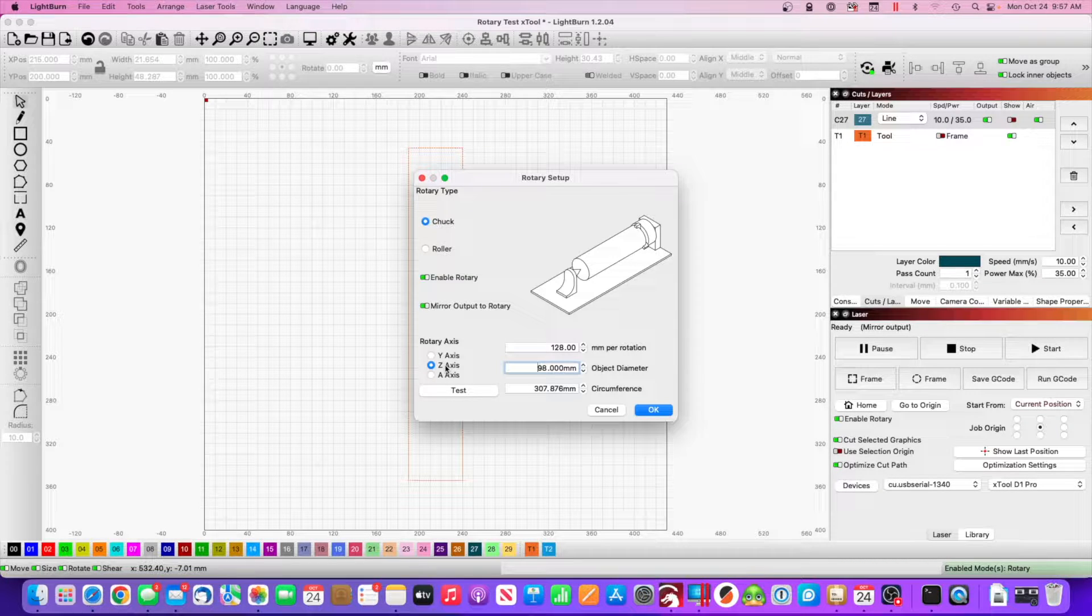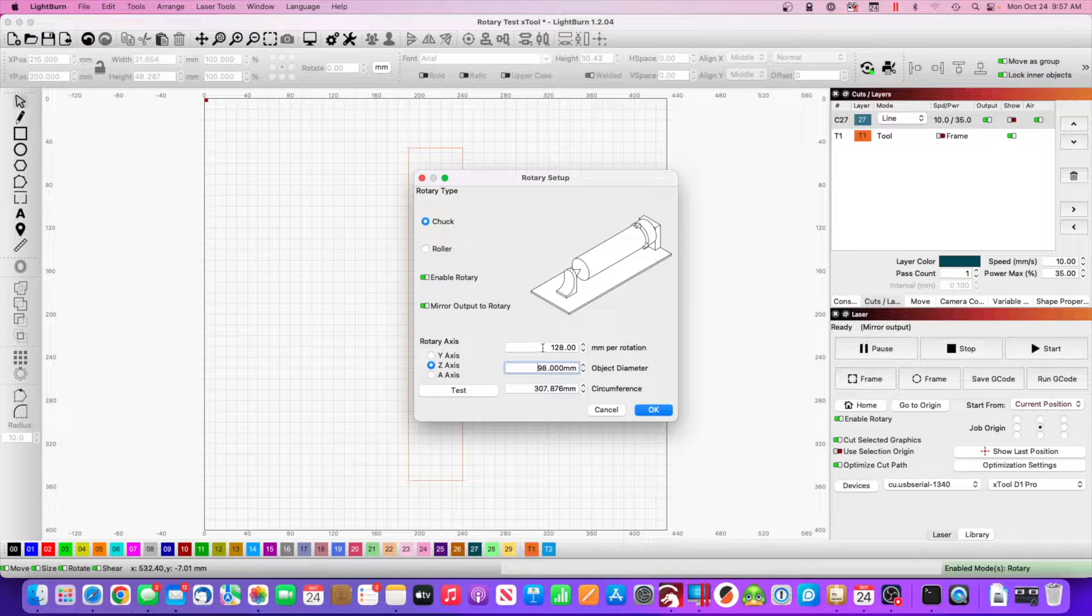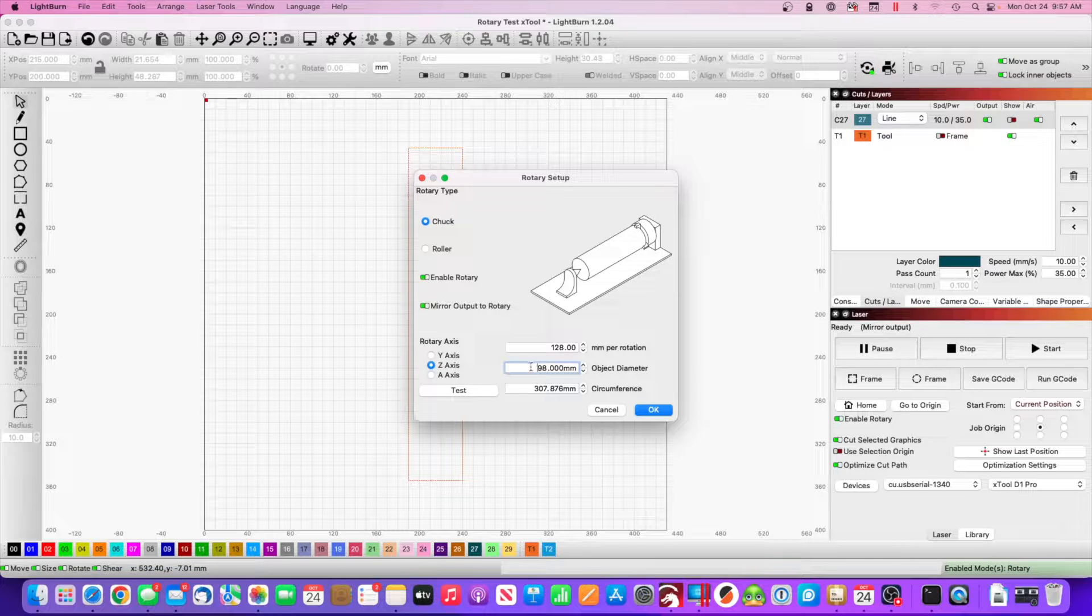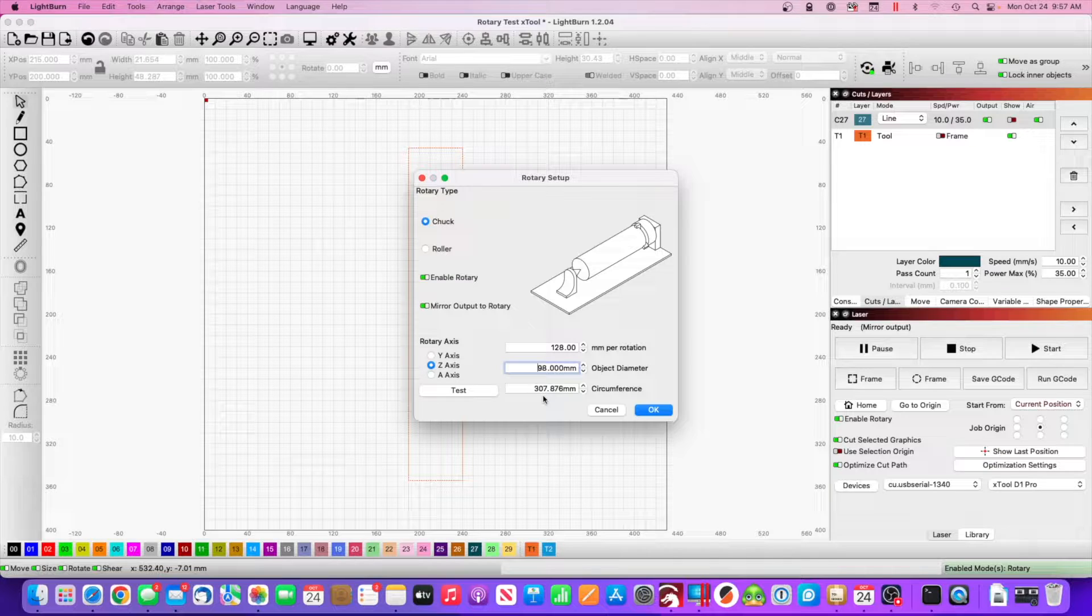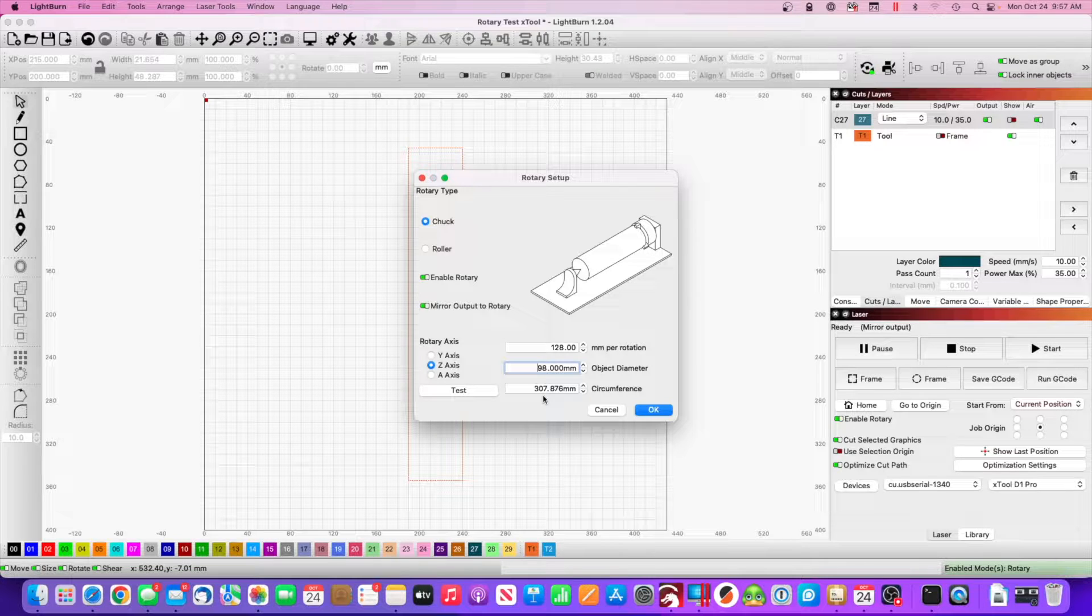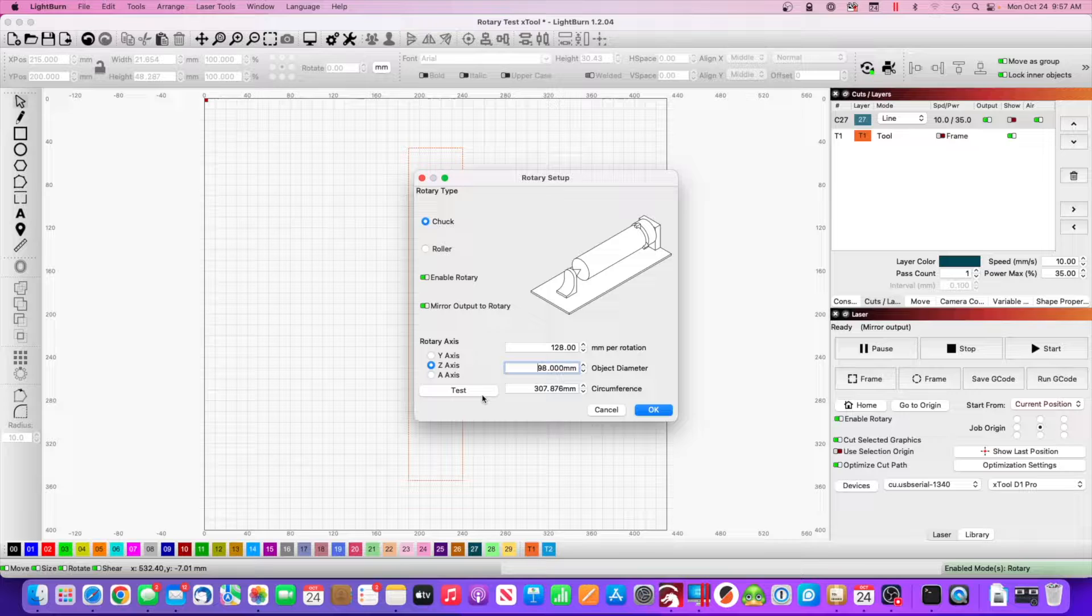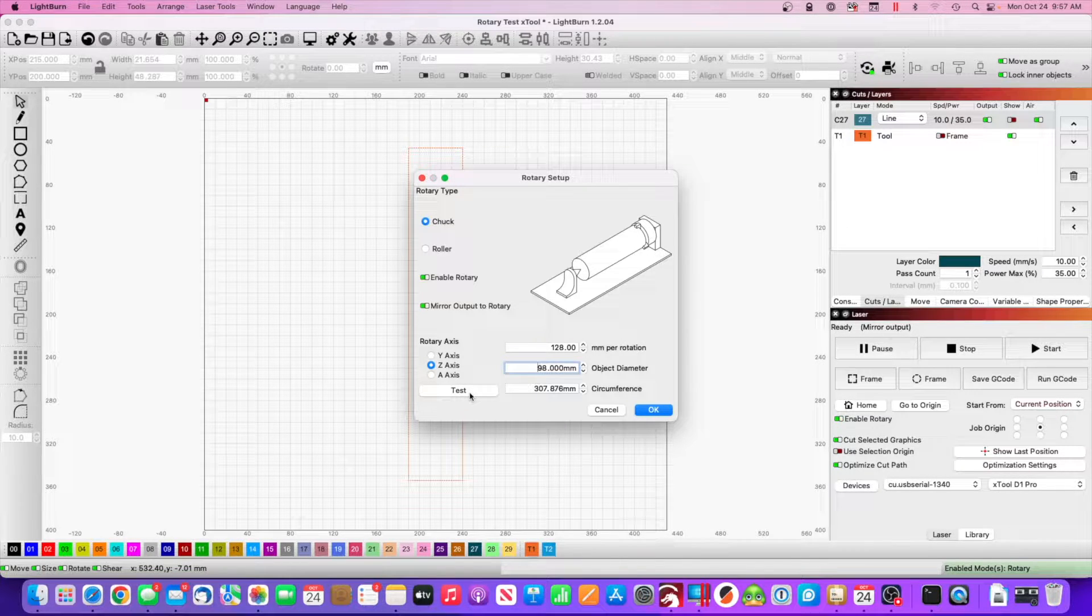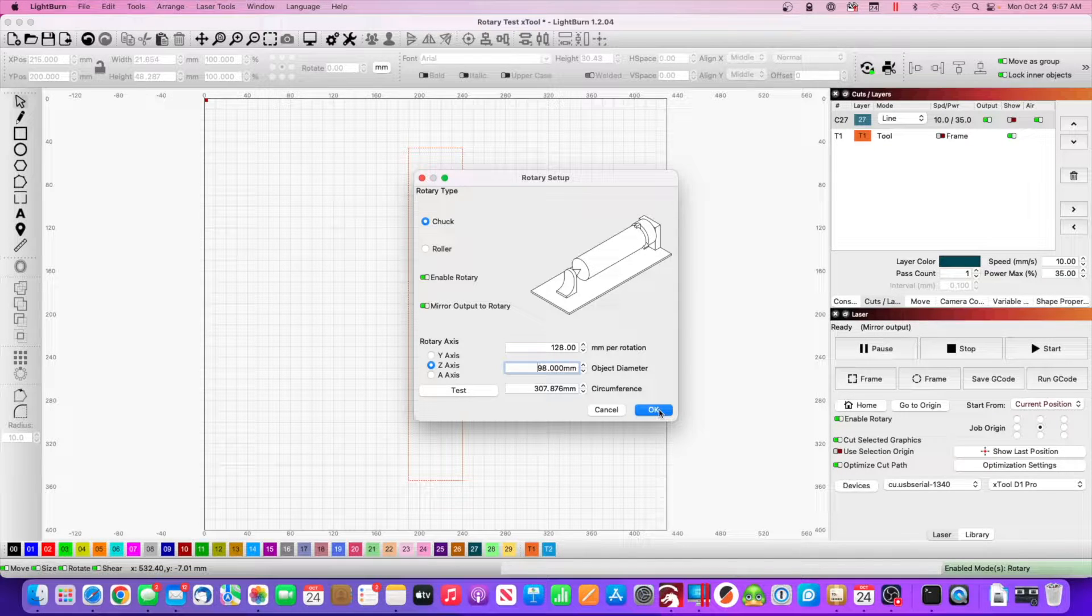You plug your rotary into the z-axis, you set your rotary axis on chuck for 128 millimeters per rotation. My painters tape is 98 millimeters in diameter. That auto fills this number to 307.876. If you put a sharpie mark on your cup or your roll of tape and line your laser up with it, you can hit this test button right here and it should rotate all the way to your sharpie and make one complete perfect revolution.